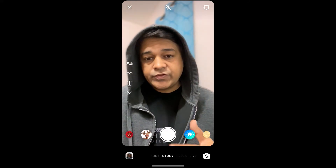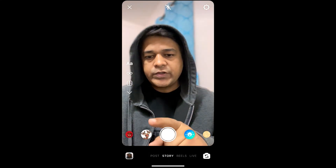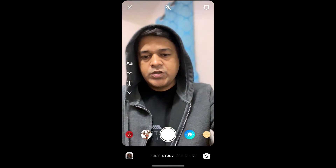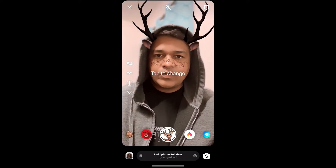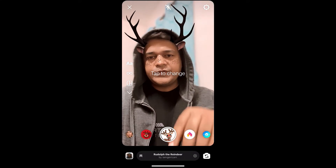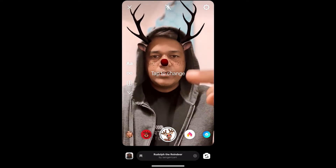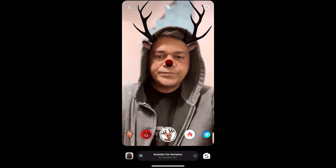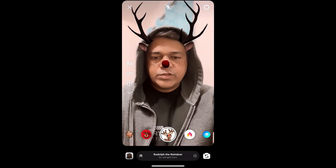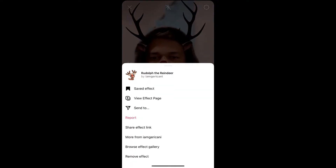Hey guys, what's up! In this quick video, I'm going to show you how you can get the Rudolph the Reindeer filter on Instagram. This is the filter — I'm on the screen to get the nose red. To get this effect on Instagram, visit the creator's profile.